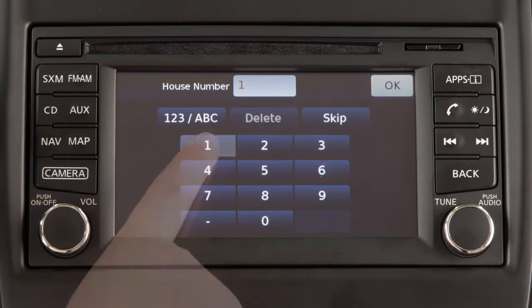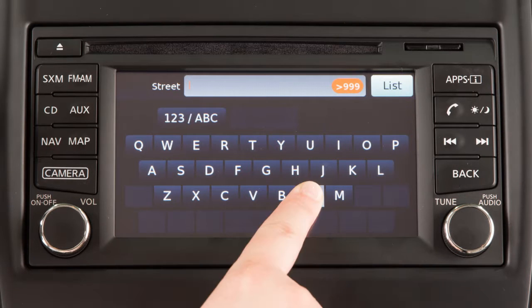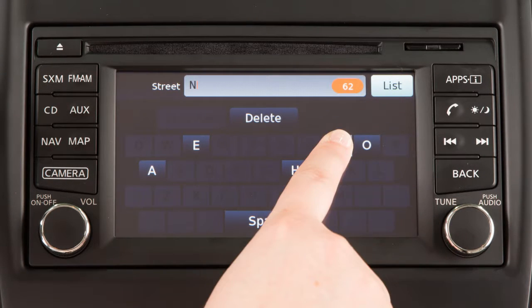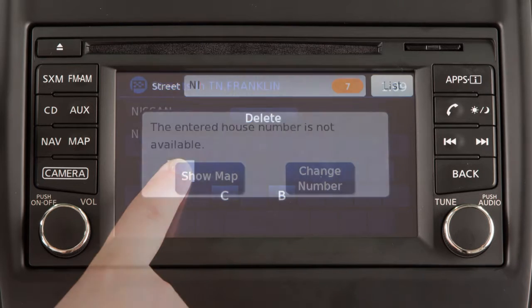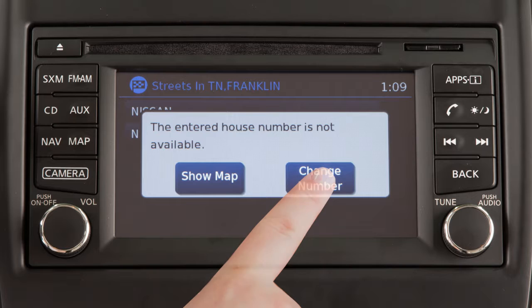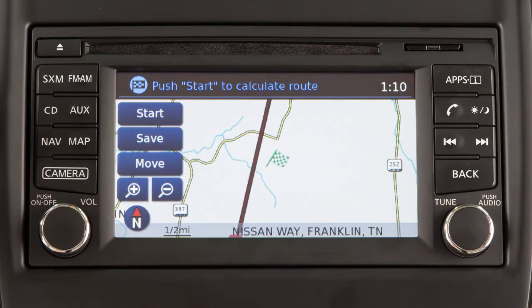Touch List or continue entering the name to see a list of available cities, then touch the correct city. Next, enter the house number using the touchscreen, then enter the name of the street. The touchscreen keyboard functions like the one used to enter the city name. If the previously entered house number does not exist for that street, the system prompts you to either enter a new one or touch Show Map to view a map of the street with the destination temporarily set as the midpoint address on that street.